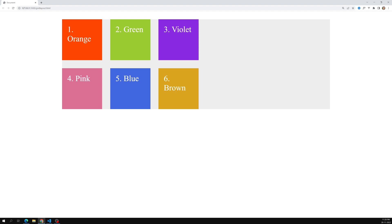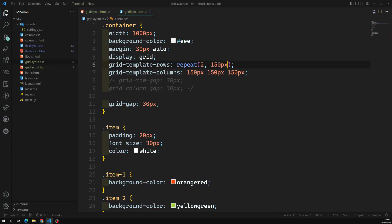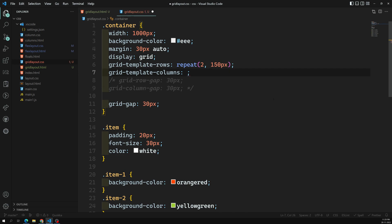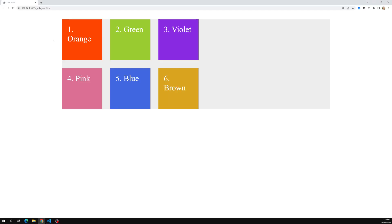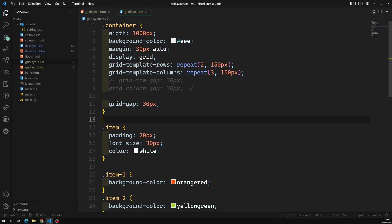Not only for template rows — for template columns also we can use the same approach. Here we have three 150px columns, so I can write repeat(3, 150px). That means it will be repeated three times. If you check the output, it looks the same. The repeat function helps us repeat rows or columns as many times as needed.